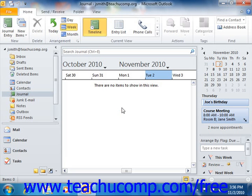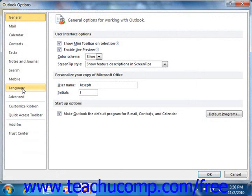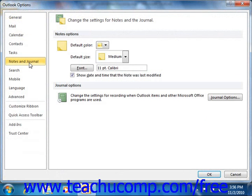If you need to access this dialog box at a later point in time to change or edit what the journal tracks, you can. To do this in Outlook 2010, click the File tab in the ribbon and then click the Options command at the left side of the screen. In the Outlook Options dialog box that appears, click the Notes and Journal category at the left side. To the right of that, click the Journal Options button to open the Journal Options dialog box.